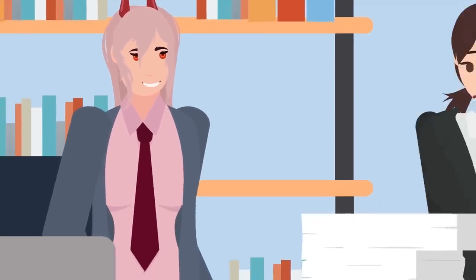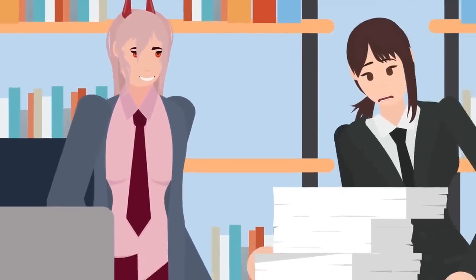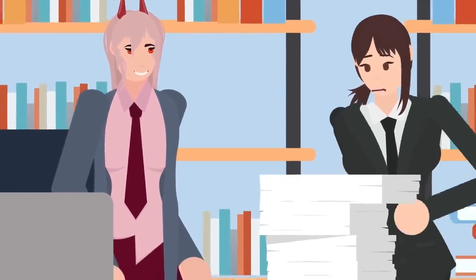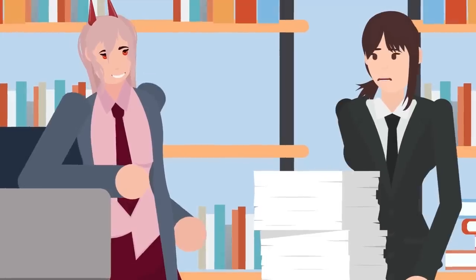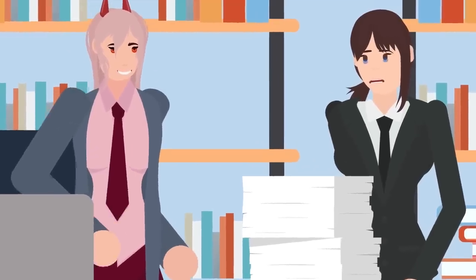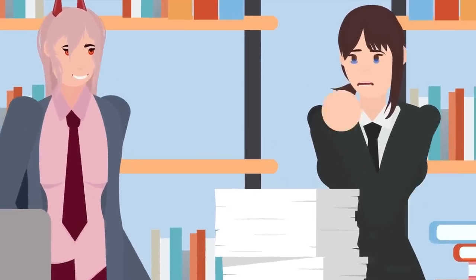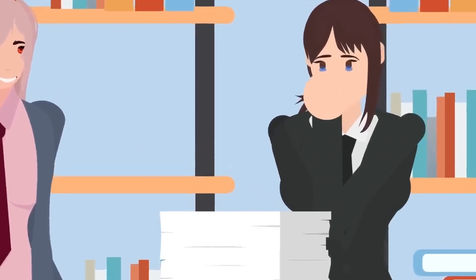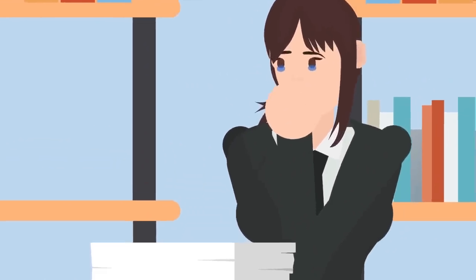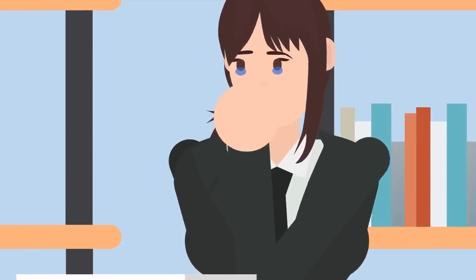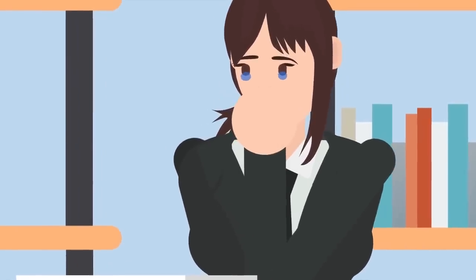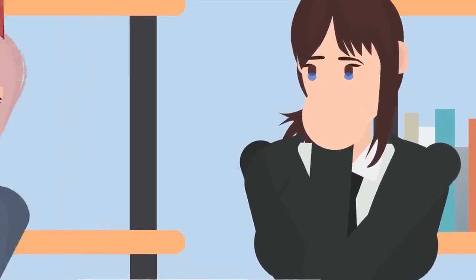Kobeni attempted, albeit hesitantly, to correct Power's paper collection method, only to be met with more scorn. Kobeni nearly cried. This was just too much for her to handle, especially on what was supposed to be a calm day.